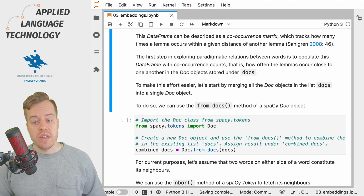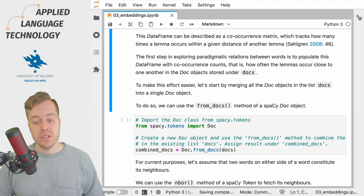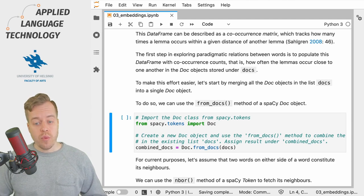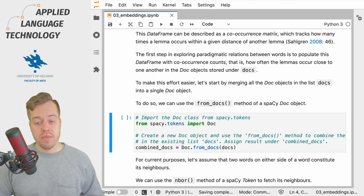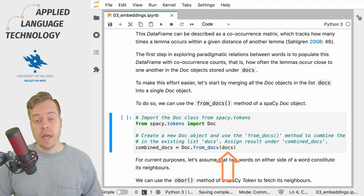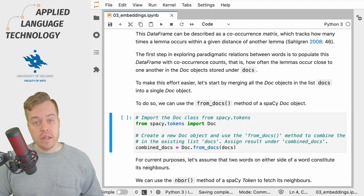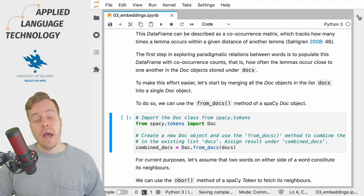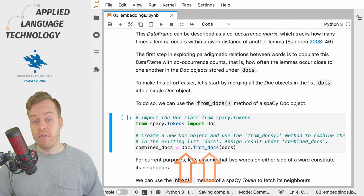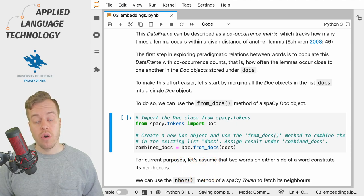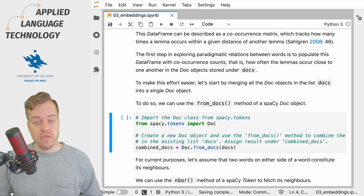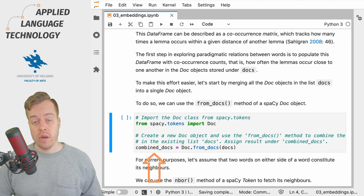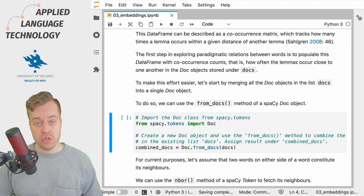So what we want to do is to fill this data frame with information about co-occurrences of lemmas. To make this easier, we will start by combining all of the spaCy Doc objects that we have currently under a list named docs into a single Doc object. This can be achieved by importing the Doc object from the tokens submodule of spaCy and then creating a new Doc object and using the from_docs method to create a combined Doc object. This method takes a list of Doc objects as its input and returns a single Doc object which we assign under the variable combined_docs.